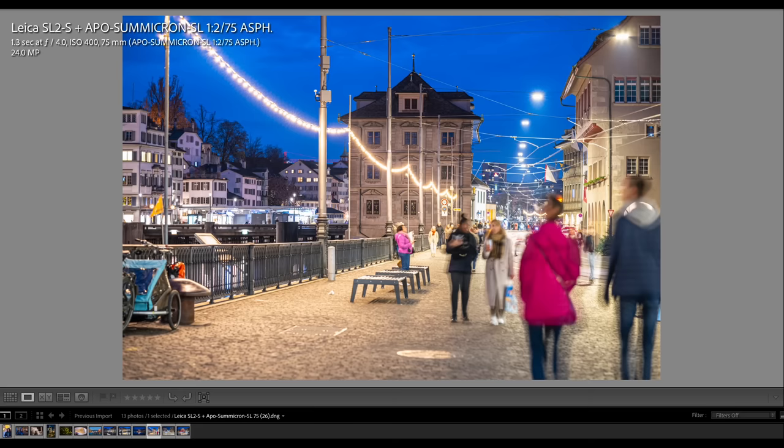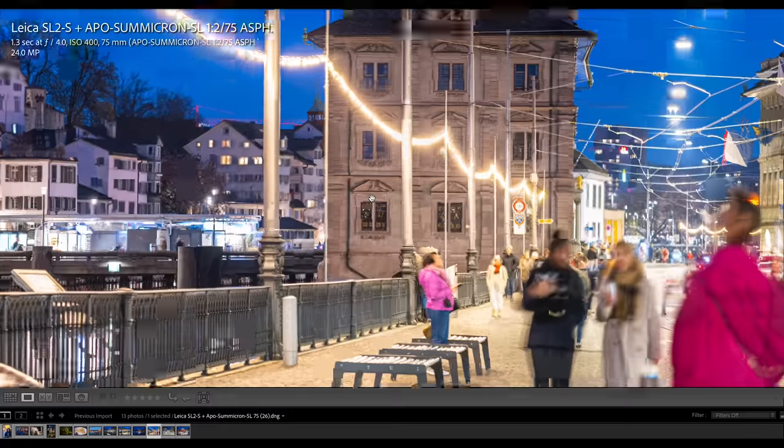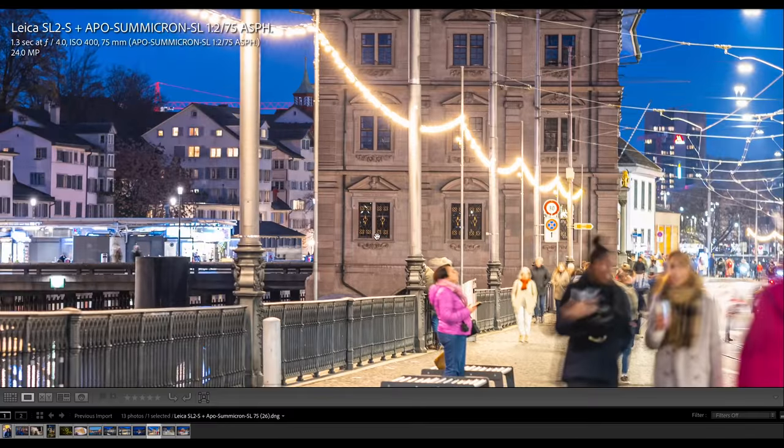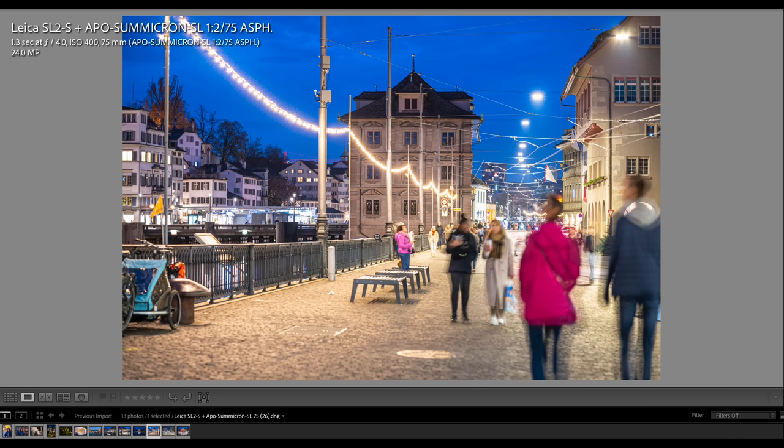This was shot now handheld at 1.3 seconds, stopped down to f/4.0 at an ISO of 400. Of course you have a lot of motion blurriness here when people move through the scene at 1.3 seconds, but what is remarkable is if you look where the focus was sitting, this is still very sharp and not blurry at all. So up to 1.3, maybe even two seconds handheld with the Leica SL2S and a tele lens like a 75 millimeter APO-Summicron is no problem at all.